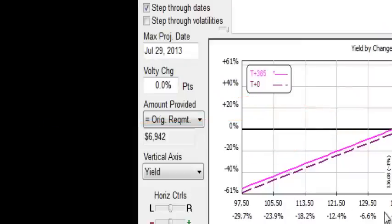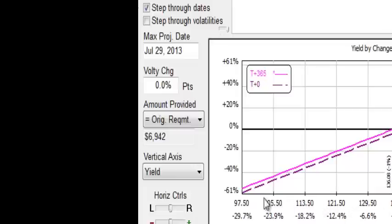The horizontal axis is the price of the underlying. As we move further to the right the Spider is picking up value. It is increasing in value. The price is going higher. And as we go to the left the price is dropping.